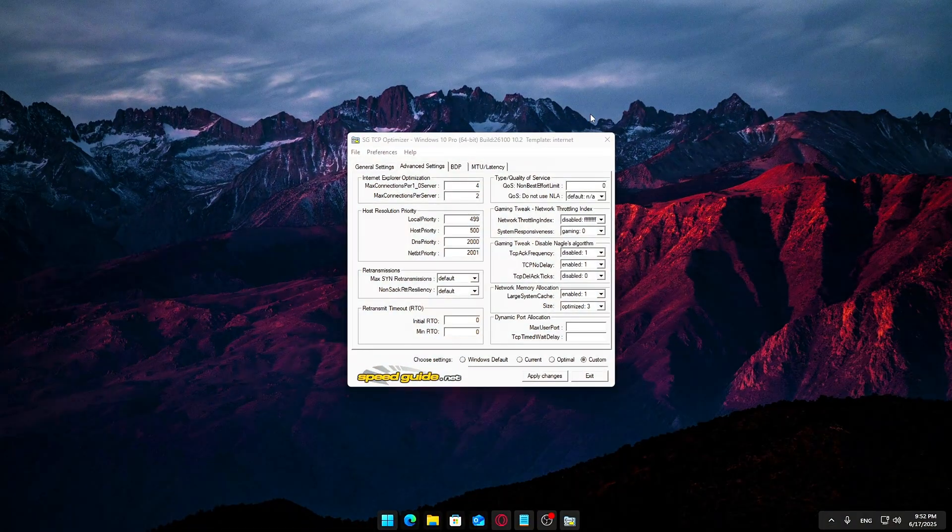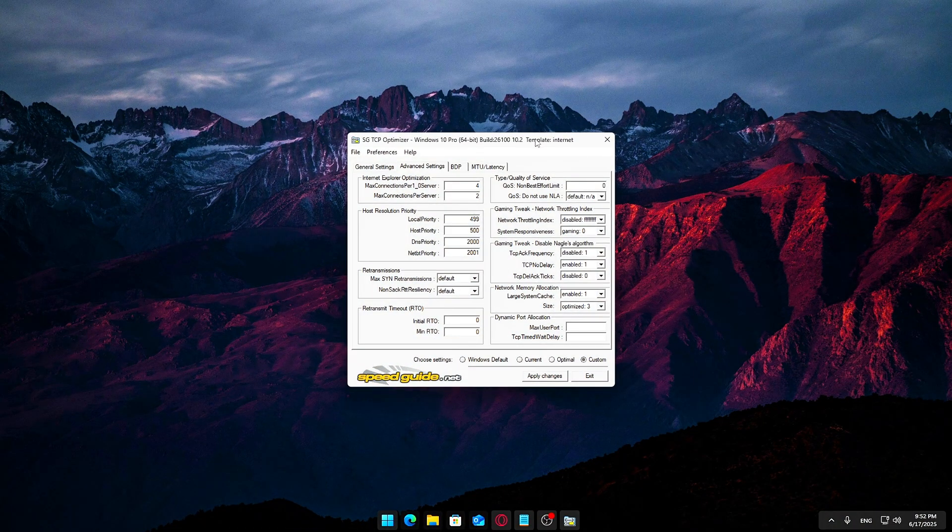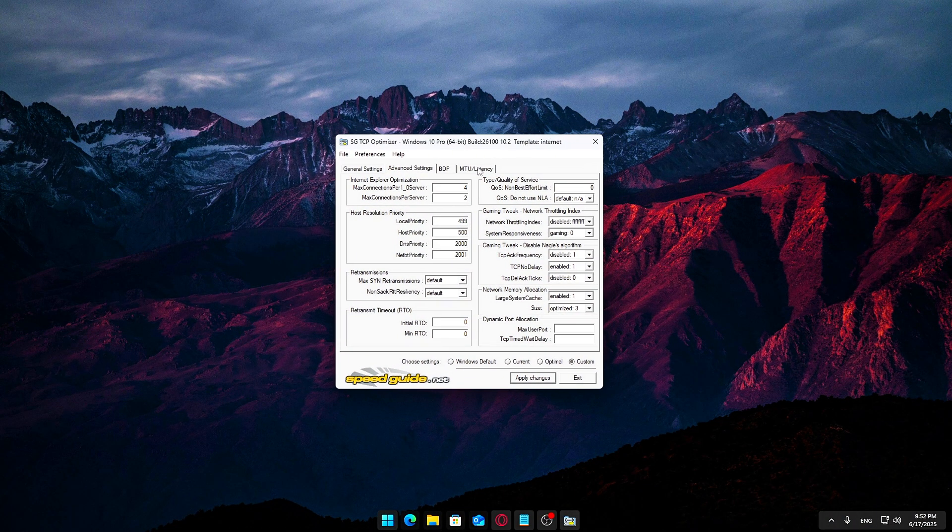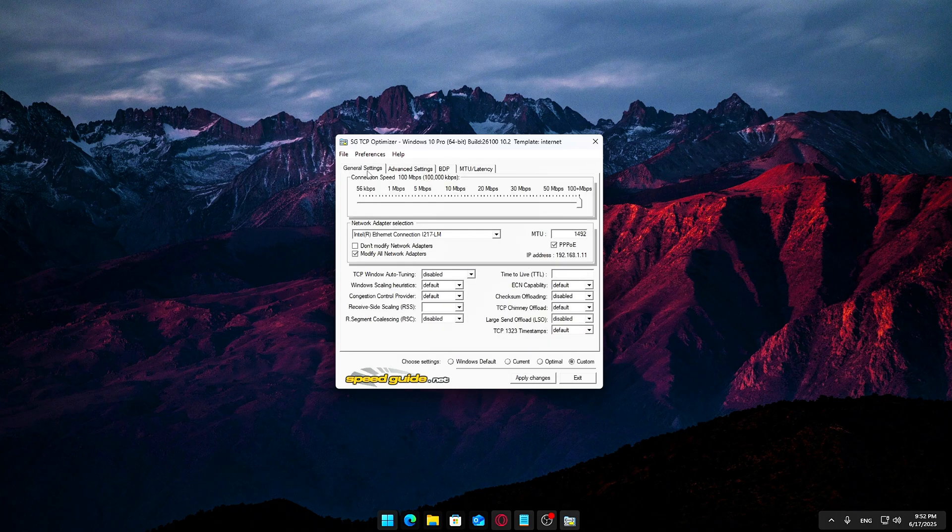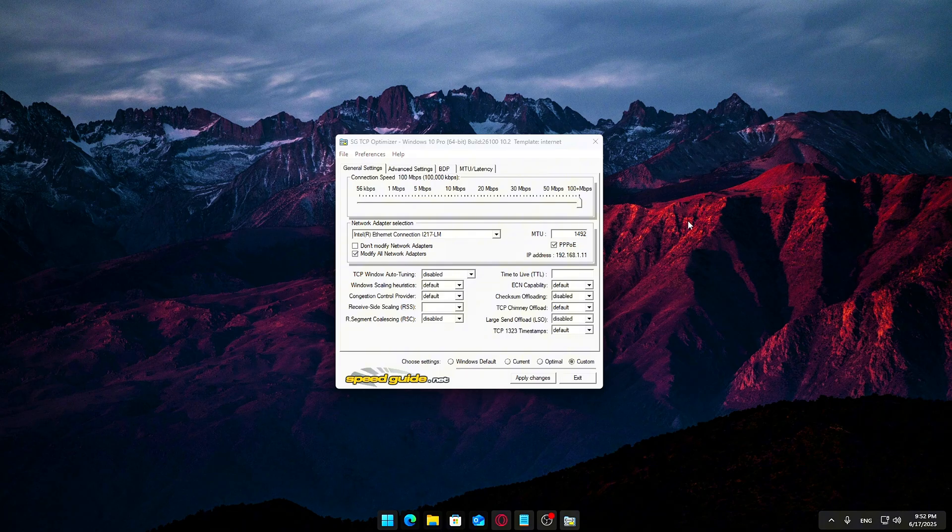Step 7: Finalize and Reboot to lock in the changes. Now that you've dialed in your settings, both general and advanced, it's time to apply everything and make it official.